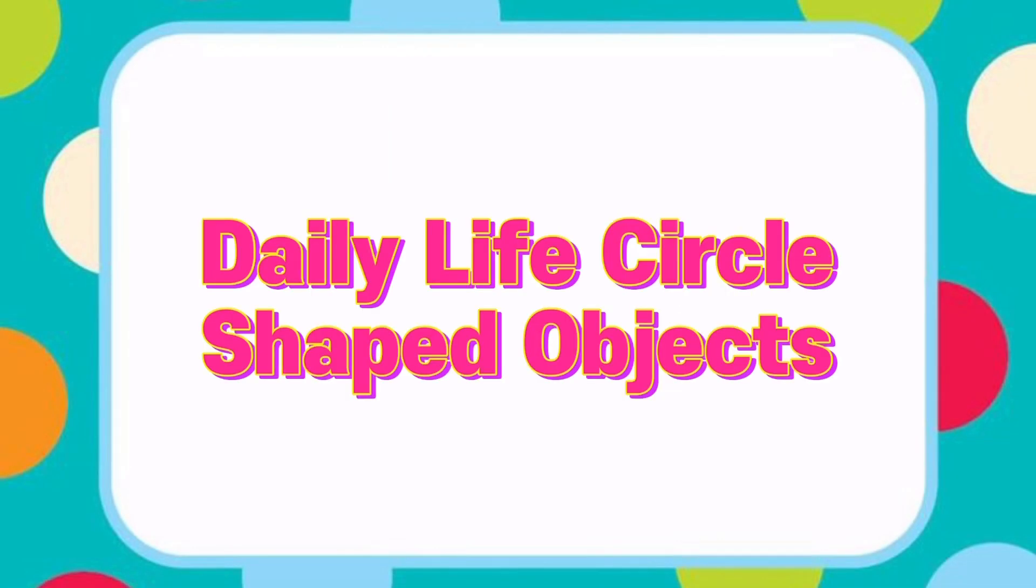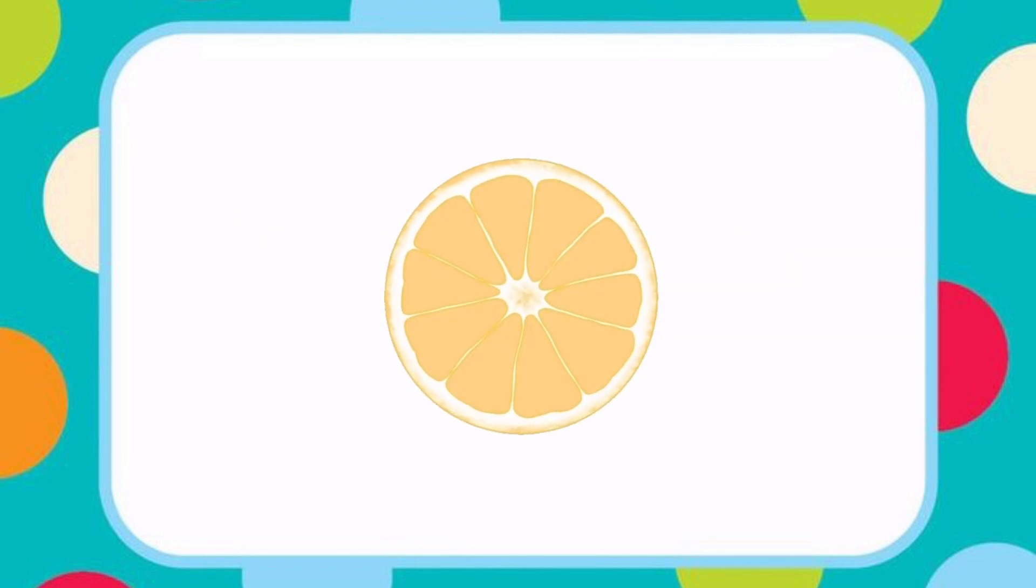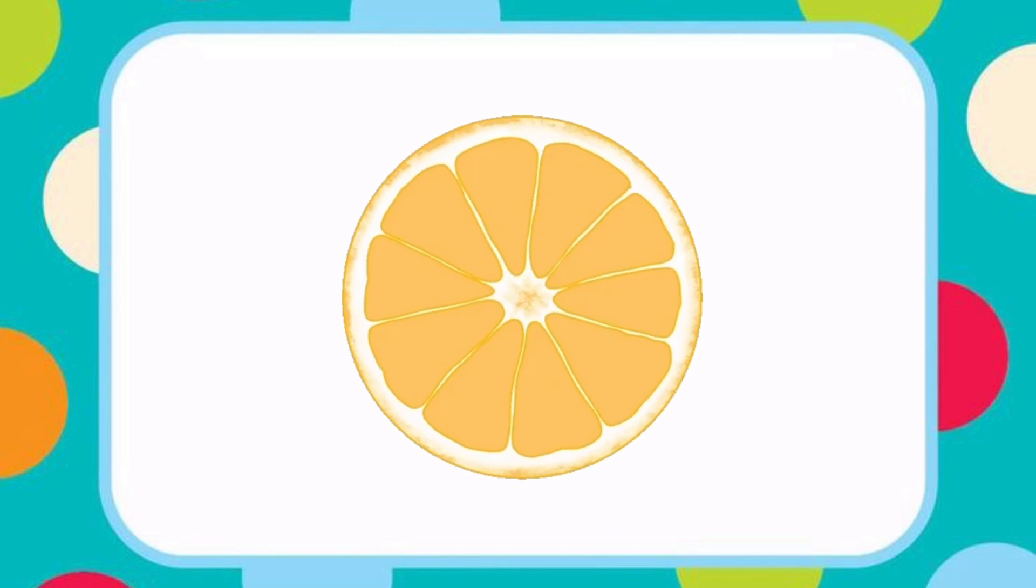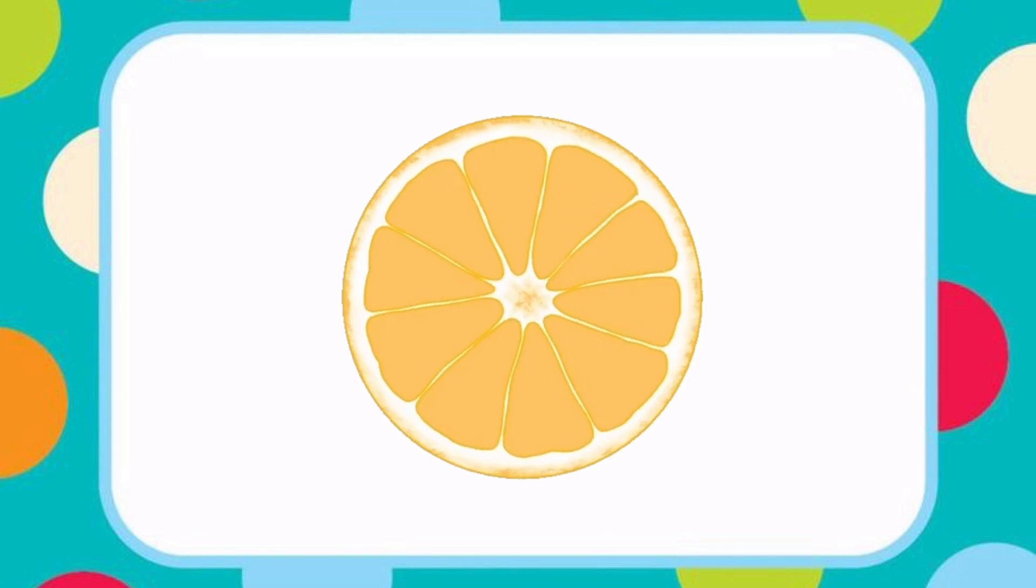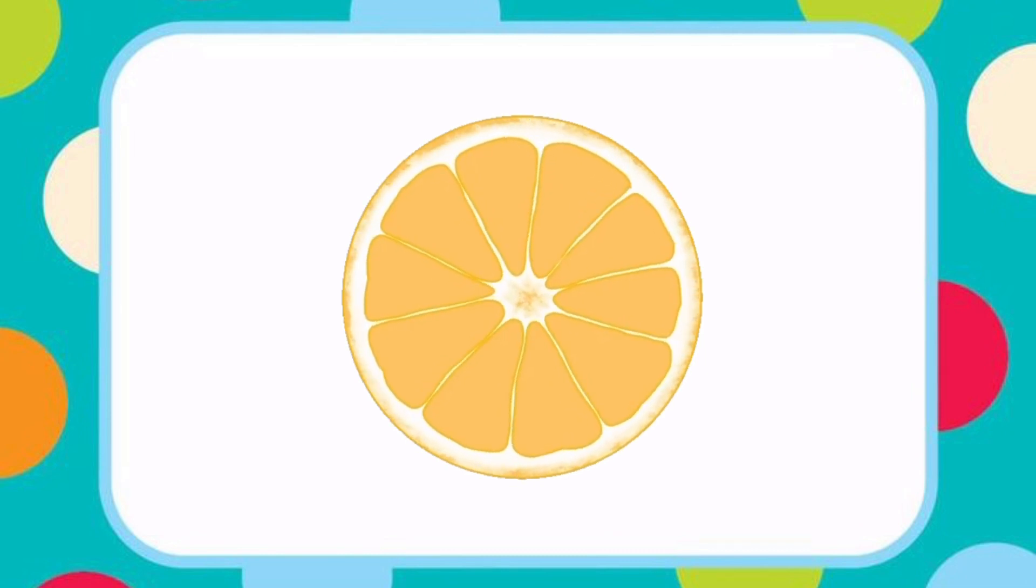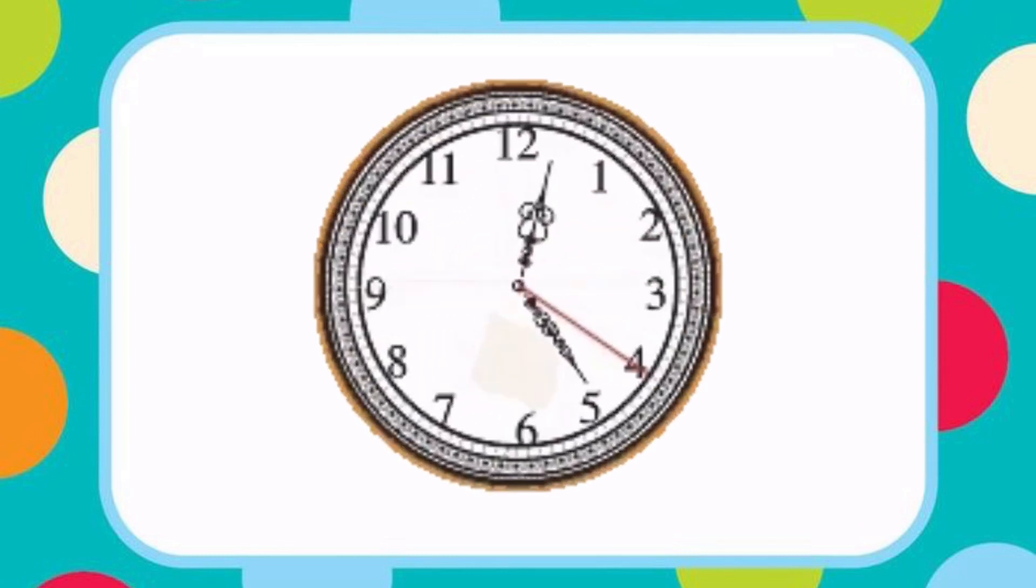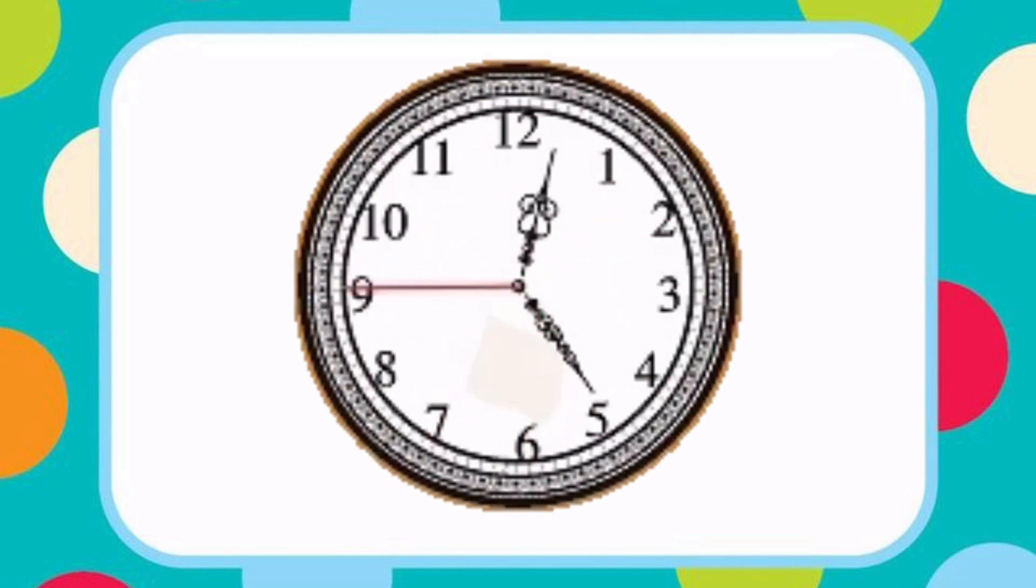Let's see some circle shaped daily life items. Slice of an orange looks like a circle. Wall clock also has a circle shape.